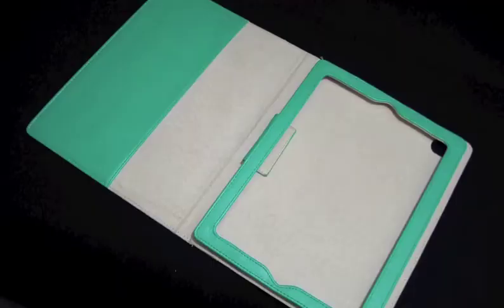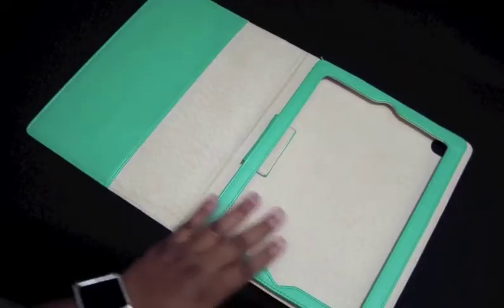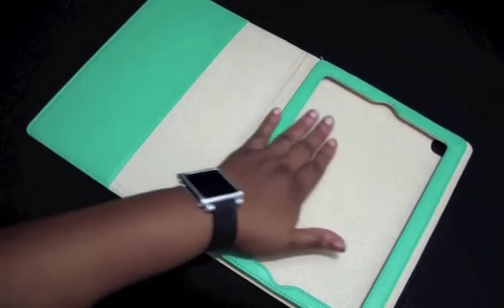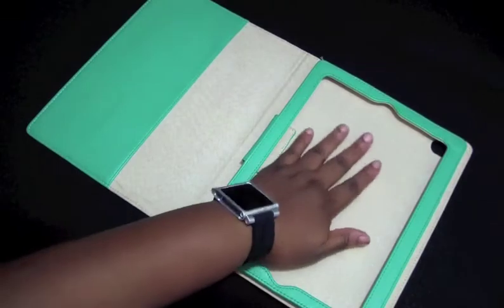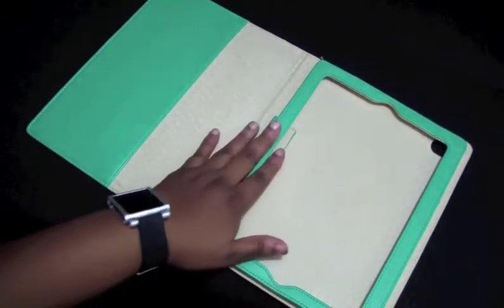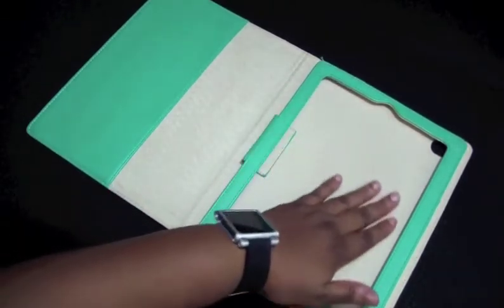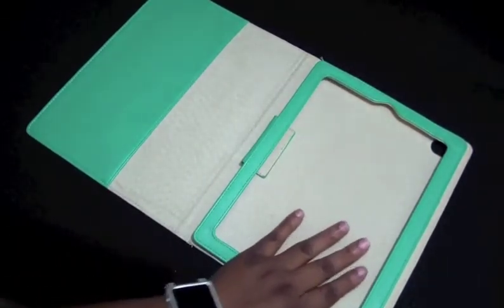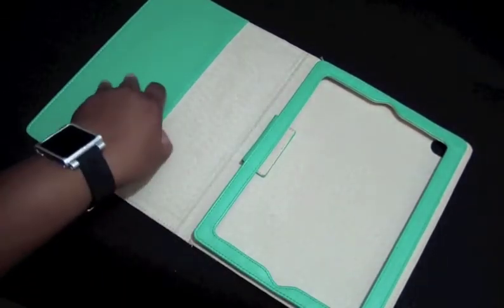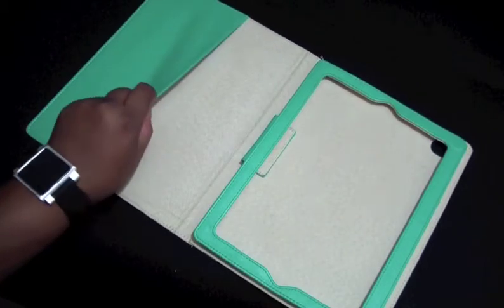You can check out the stitching in here, looks really nice. Taking a look on the inside, it's very smooth in here. It feels like a suede-like material, feels real smooth, guys, it really does.